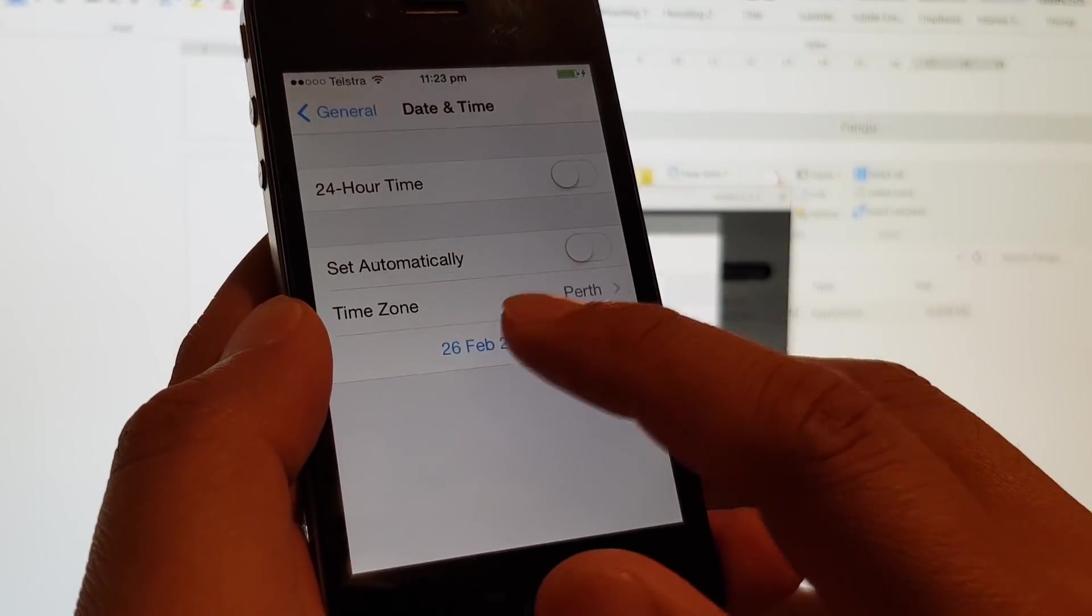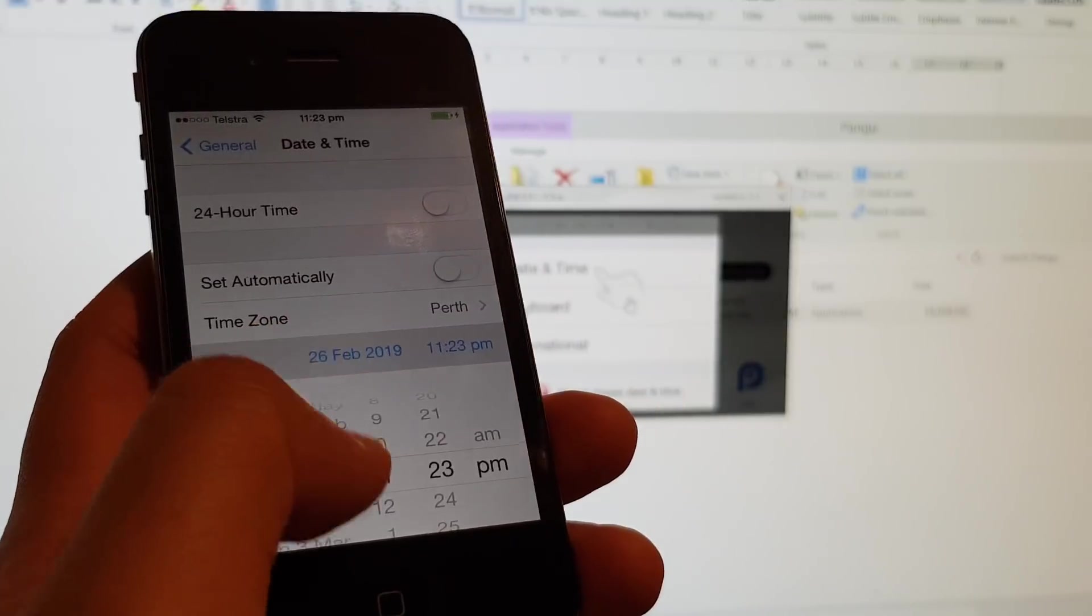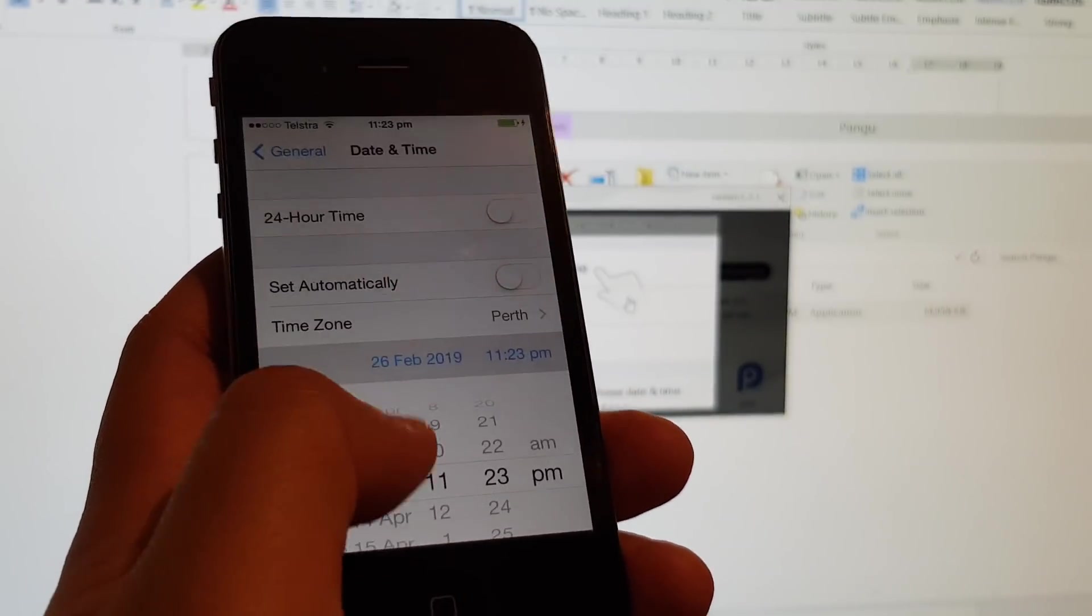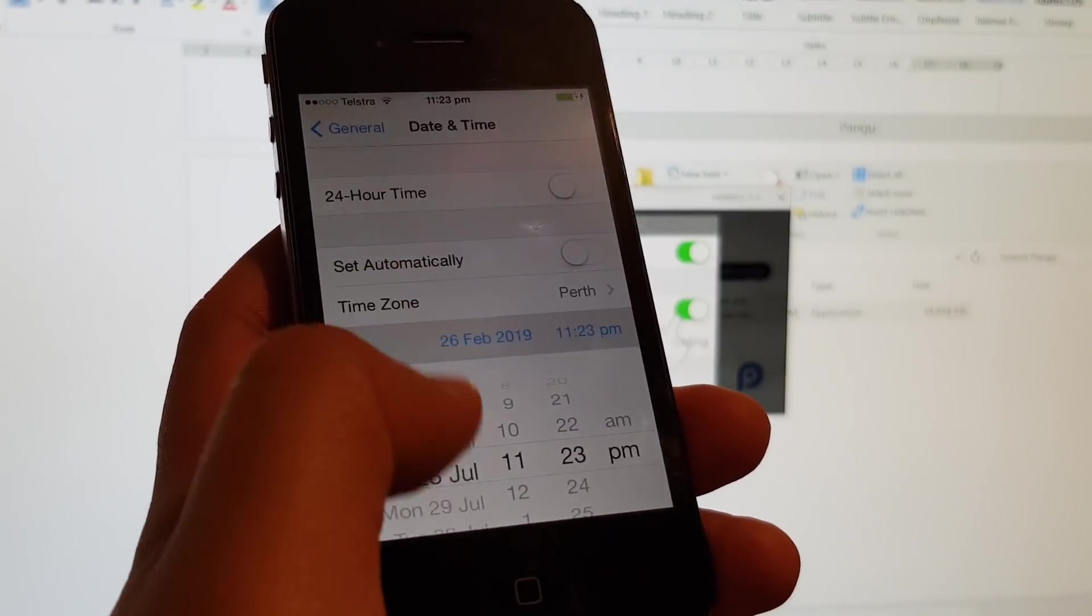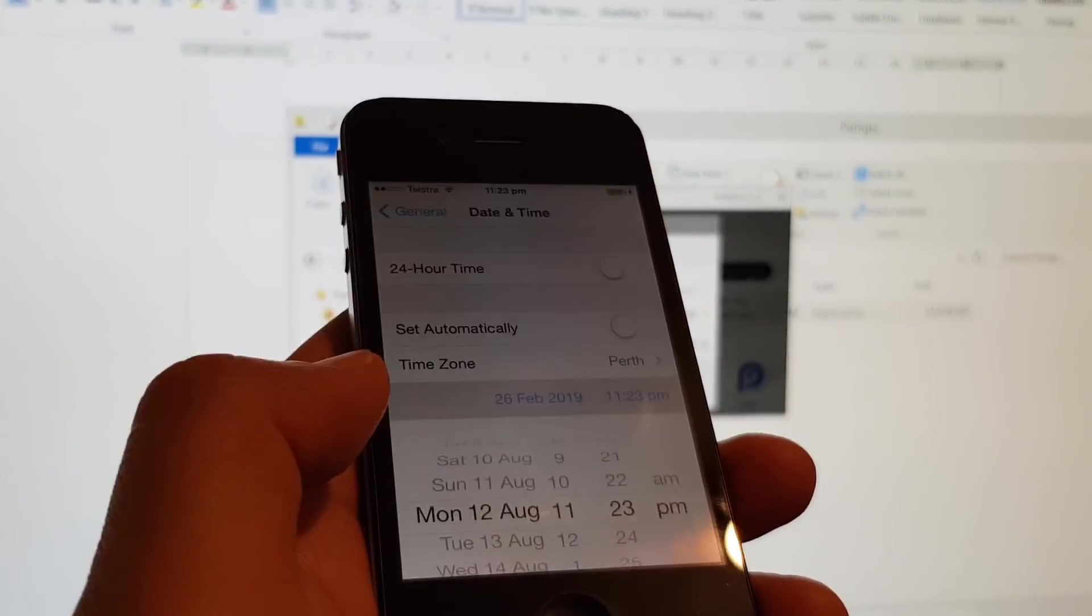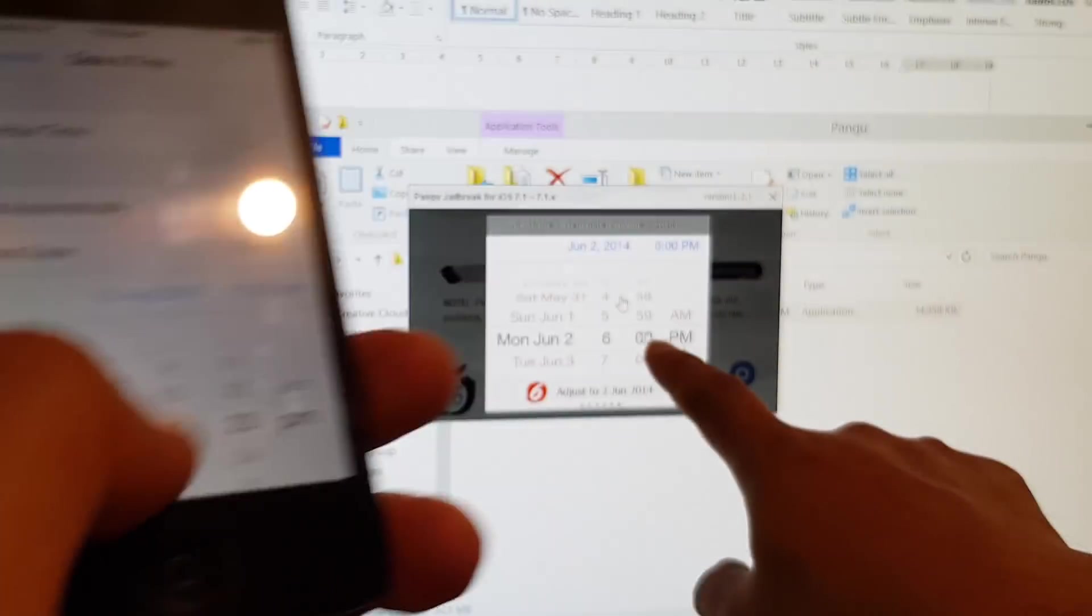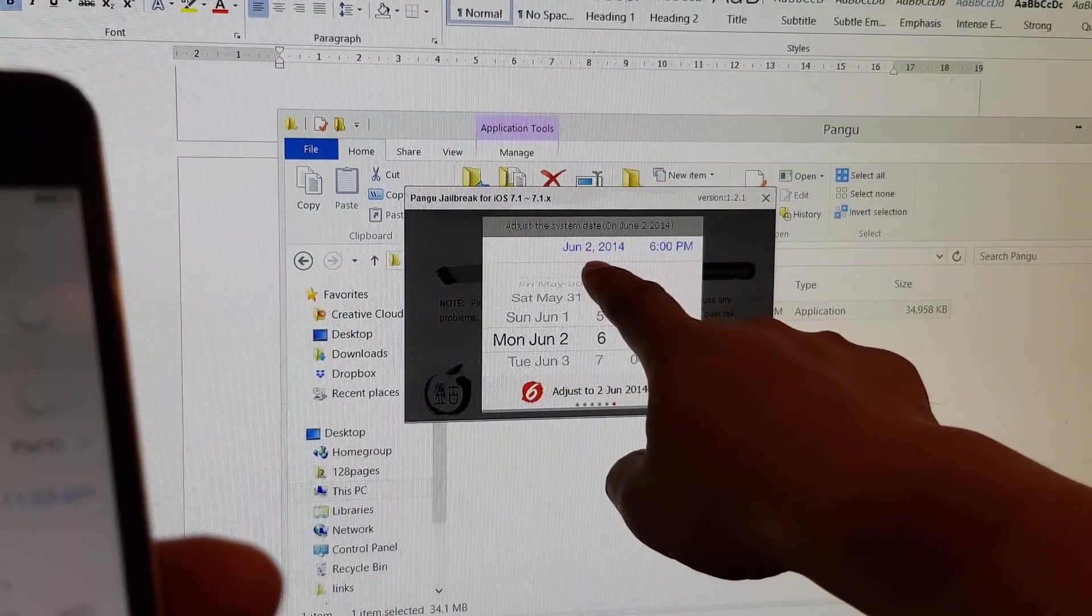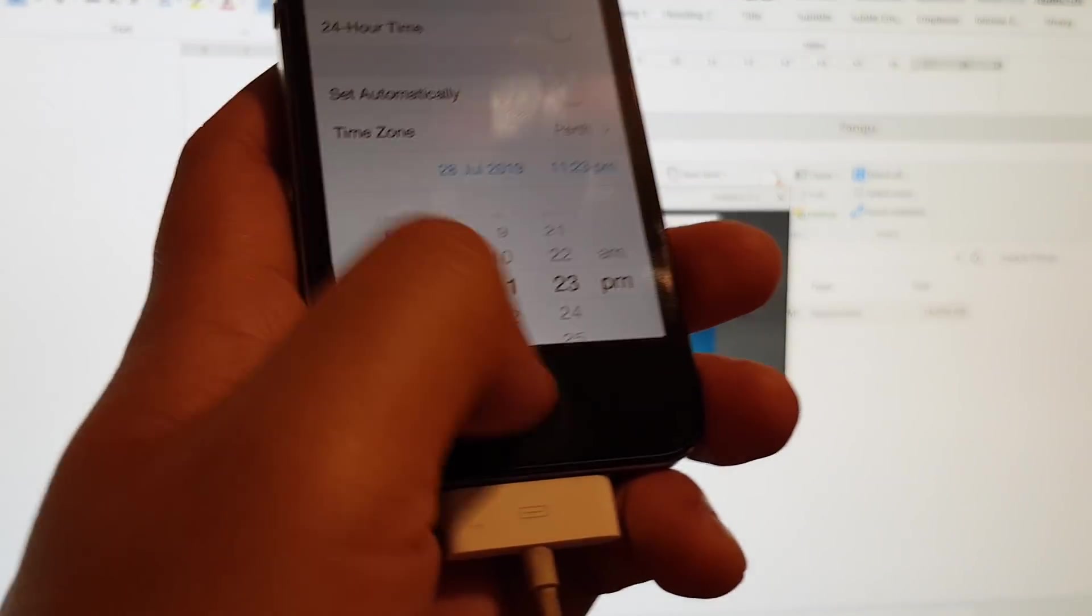We're going to tap on time and change the time to June 2nd, 2014. So we need to change the date to this one here, June 2, 2014.